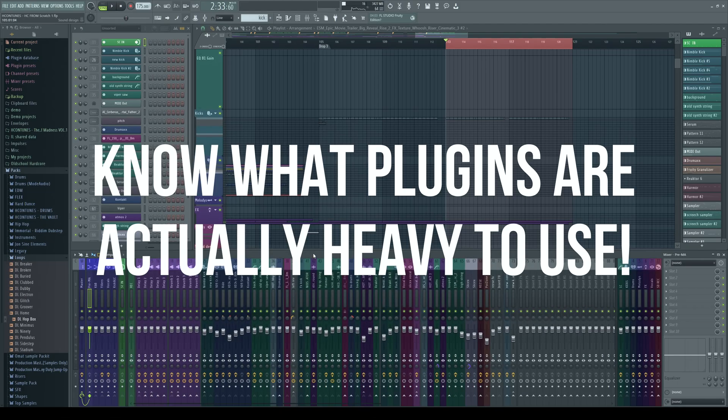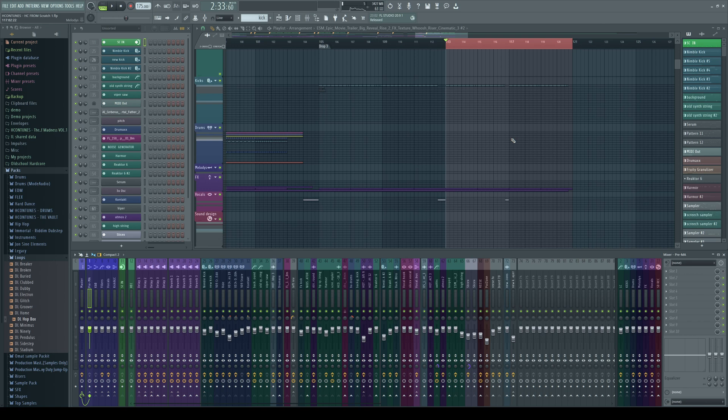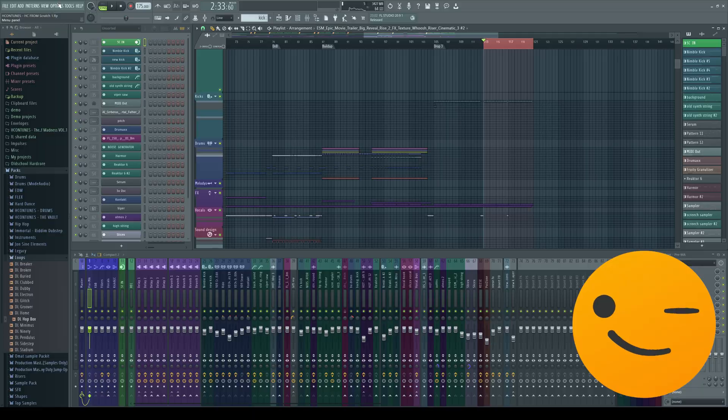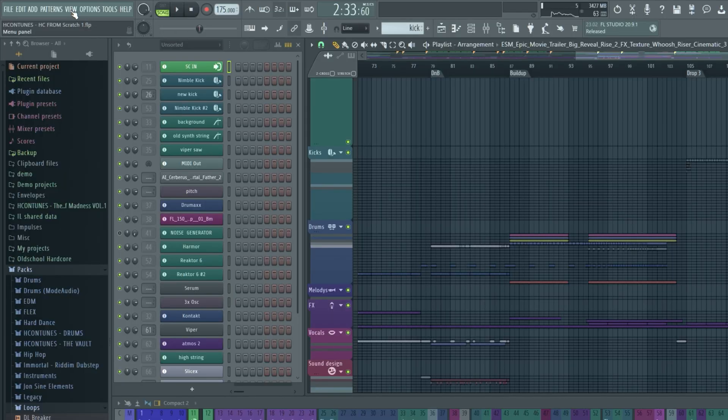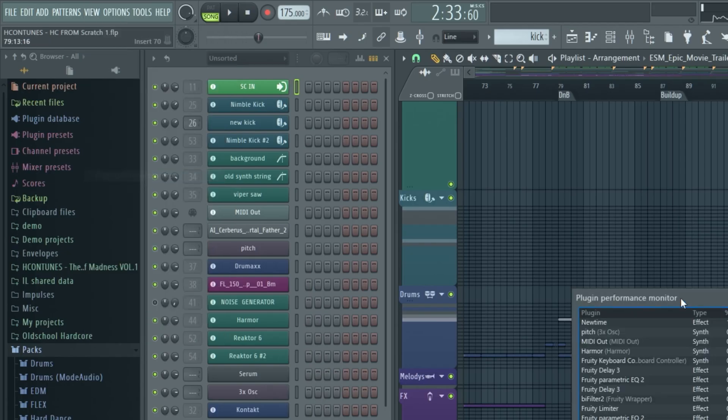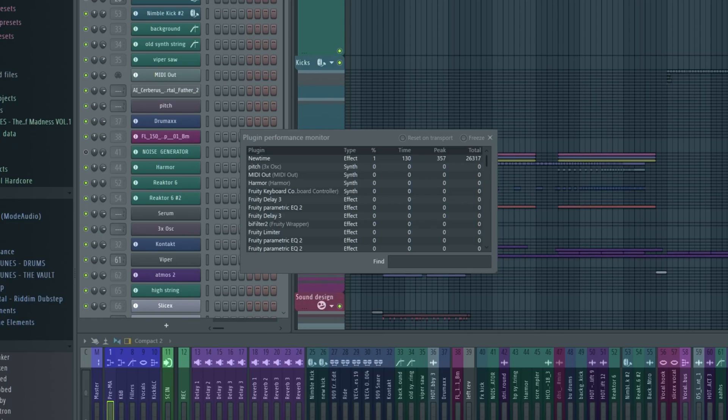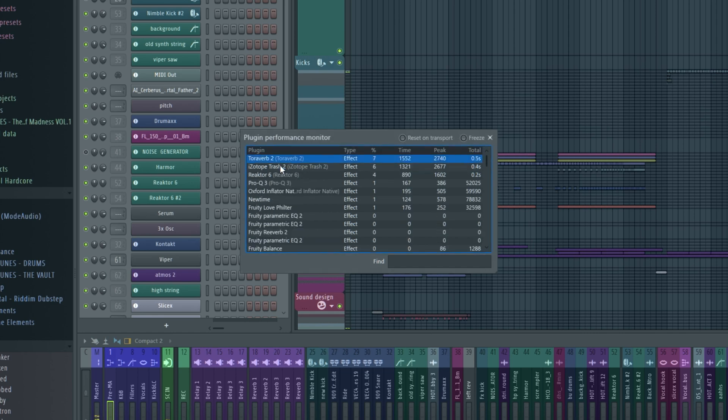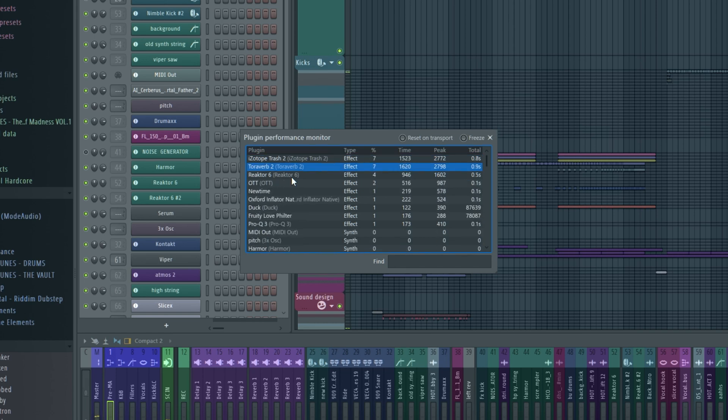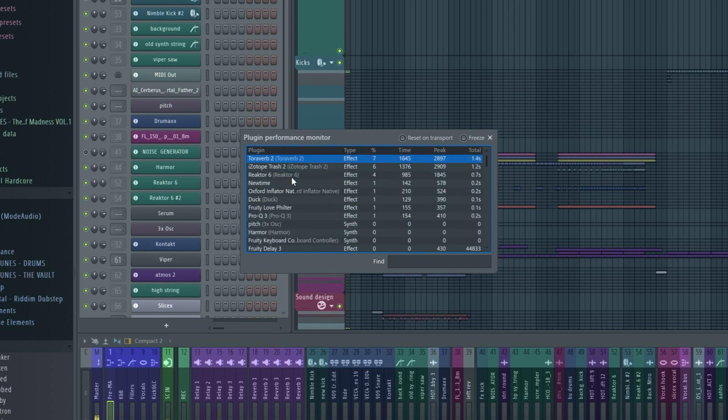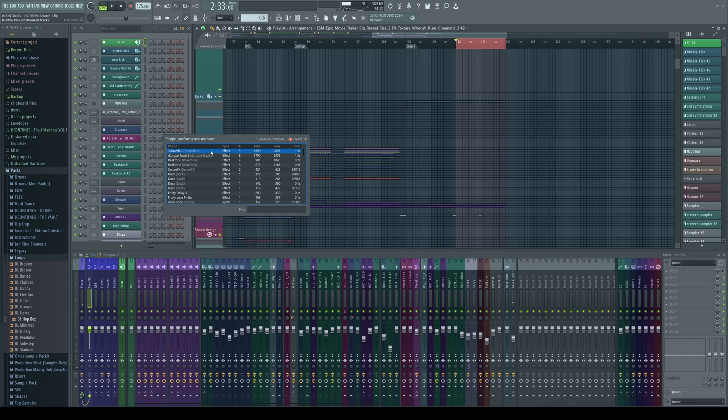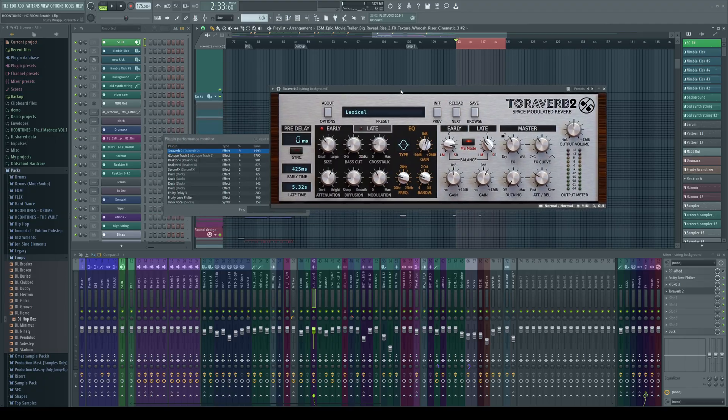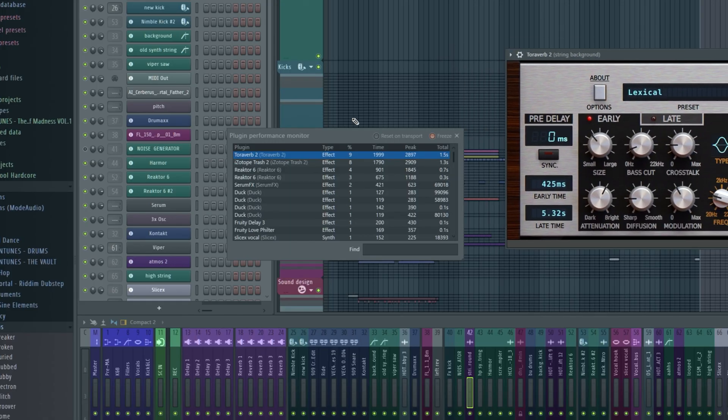Now what plugins are actually heavy to use. In here I have kind of a big project that I've been working on. You can find everything about this project on my Patreon. If I go here where it says view, let's open up the plugin performance monitor and let's play the track from here. So here you can see that the Toraverb reverb plugin is using the most CPU. And by the way, by double clicking this you can actually open up the plugin.